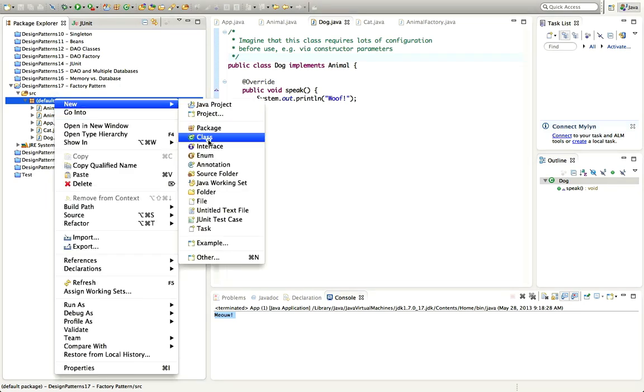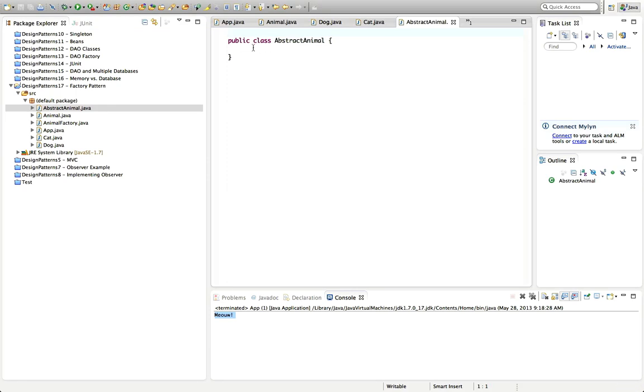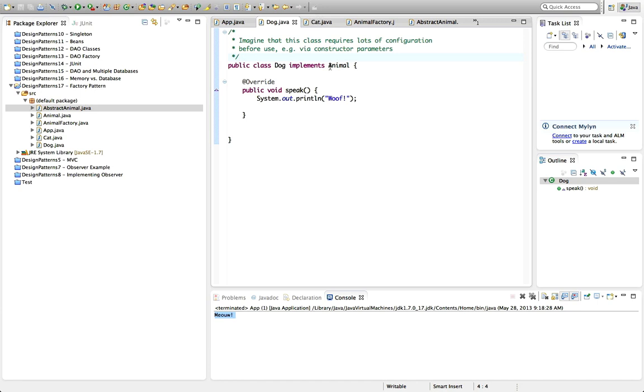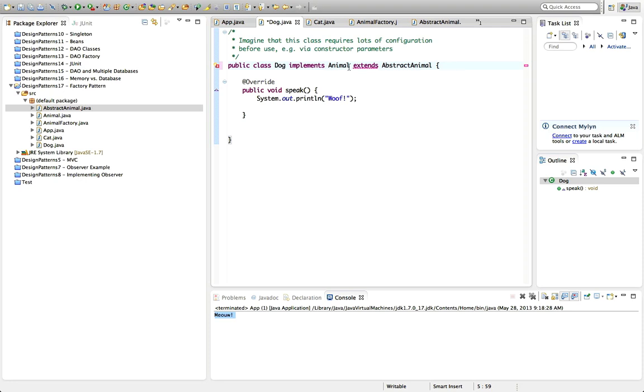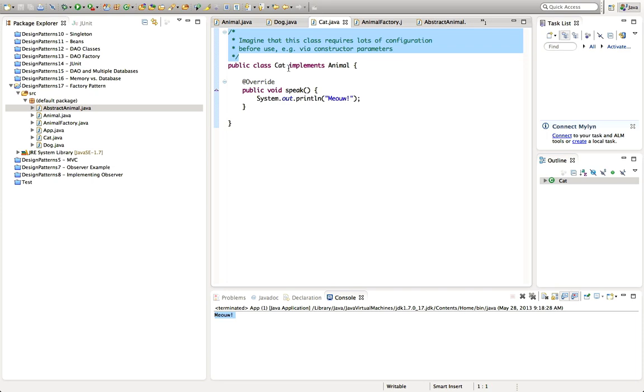And the idea is just to simplify the construction of objects where otherwise it will be complicated. And it's common, for example, to make, like here, my animals might implement some abstract class. Let's have that just for fun. Let's go to new class and say abstract animal. Often, all your objects will implement some abstract class that will provide some basic functionality.